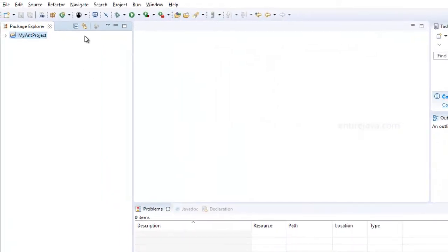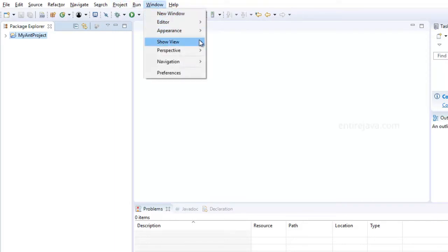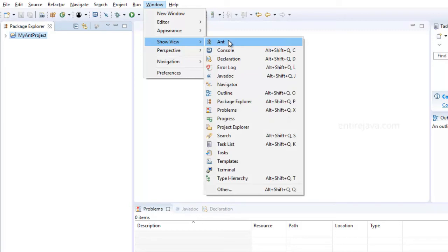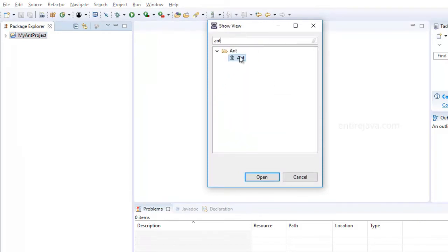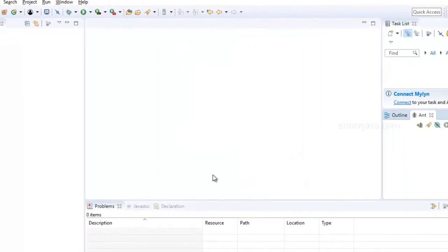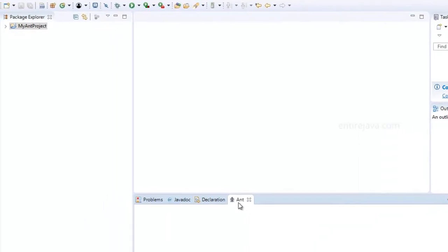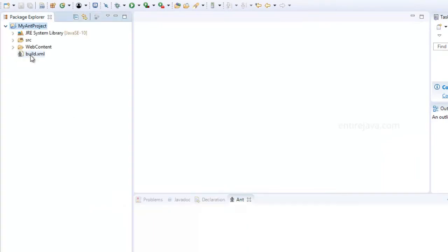Now let's open the Ant panel. Go to Windows, then Show View, and choose the Ant option. If you don't see it, click Other, search for Ant, and double-click it or select it and click Open. You'll then have the Ant panel open. This shows that Eclipse comes with the Ant tool built in. Now drag the build.xml file into this panel and you'll see the file along with its targets.